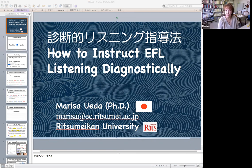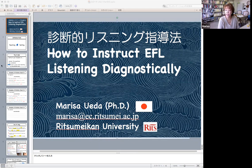The biggest feature of this instruction method is that learners' weak points in listening are visualized. Also, this instruction method makes it possible for lecturers to point out precisely where and why learners' comprehension broke down and how to fix it. To begin, I should make a clear difference between testing and teaching listening in English.